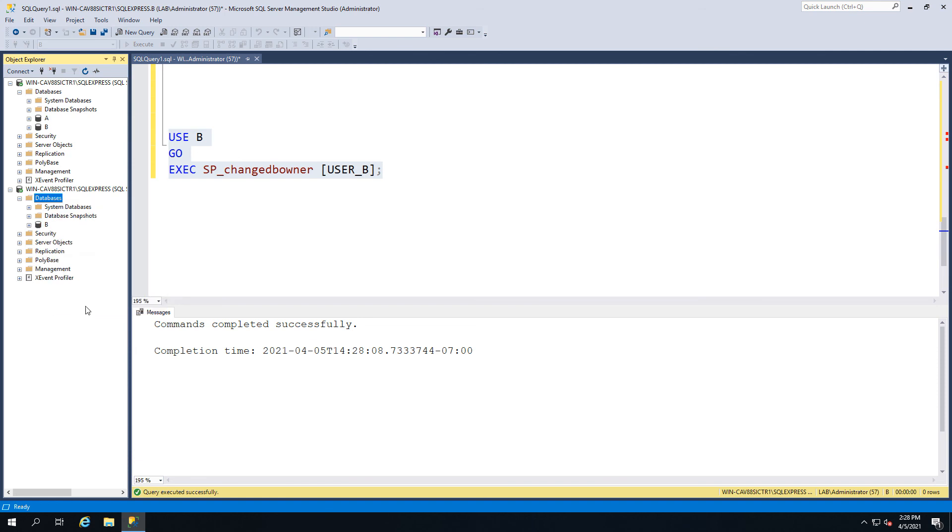And if I go here and hit refresh, because we're logged in as user B, lo and behold we can now see database B.